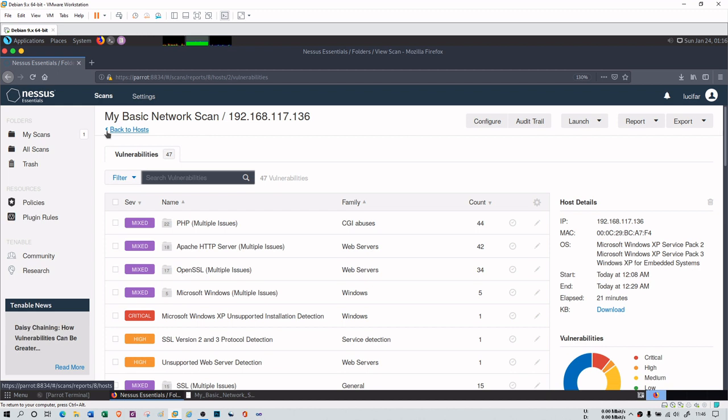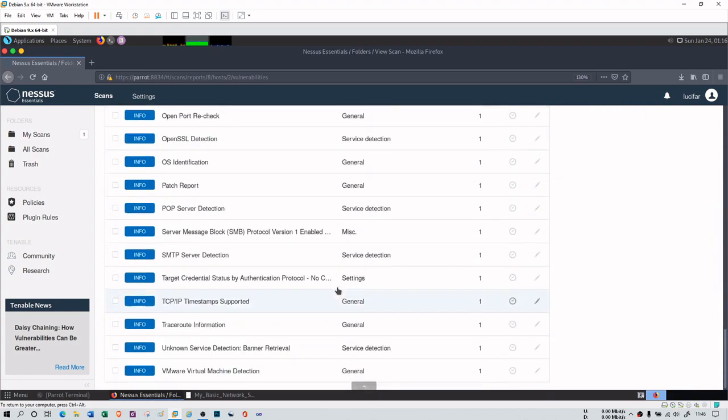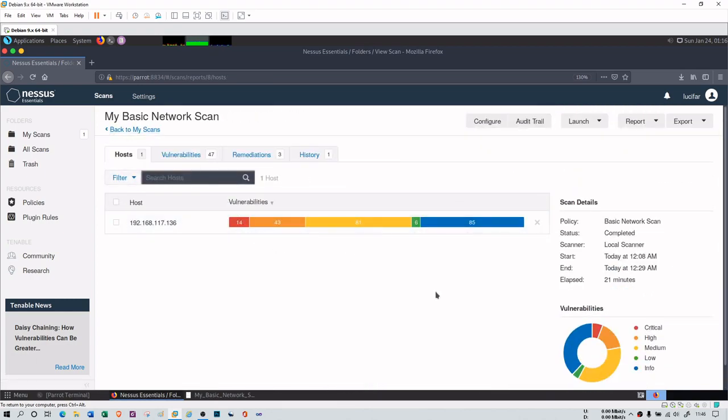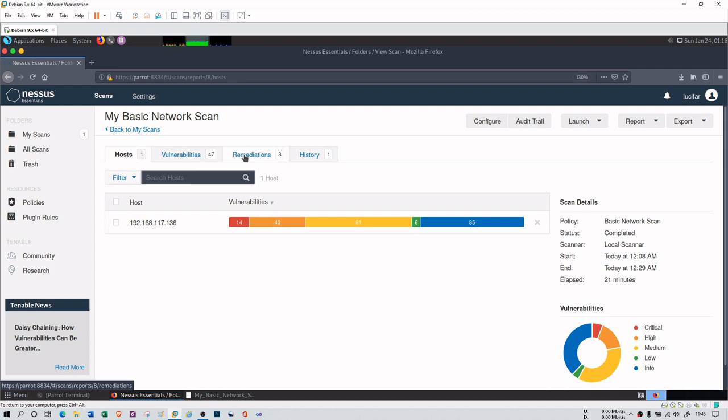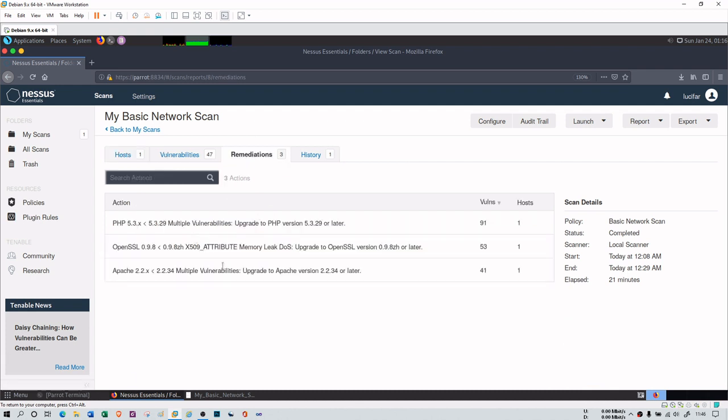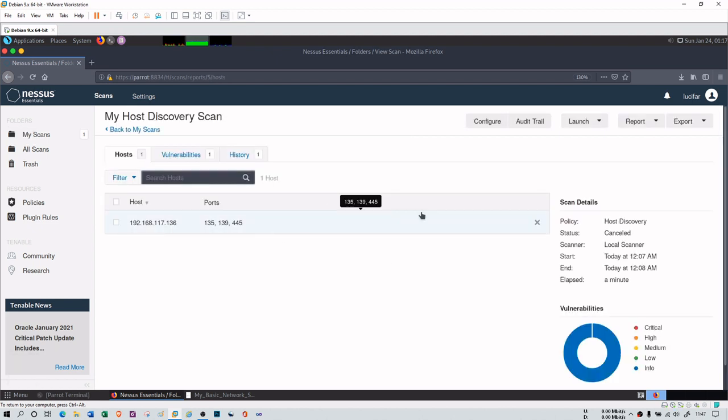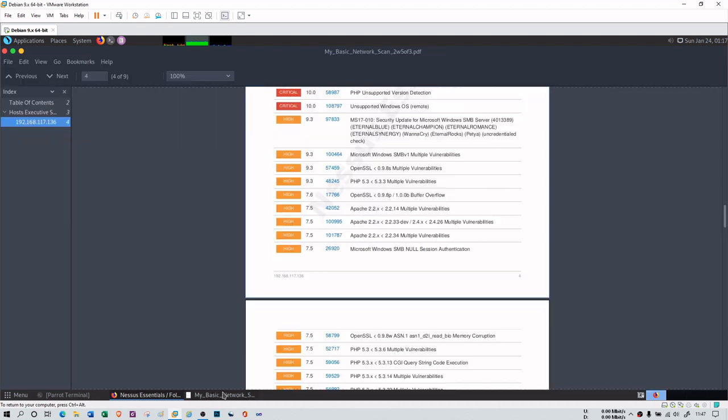In this way you can do the vulnerability scanning and there are many things you can do with Nessus Essential at least. You can see the overall information here. 14 critical, 43 high, 81 medium, 6 low, and then 85 is information only. You can go for remediations. These are the high-end vulnerabilities. You can also go for this report here. You can extract it to PDF, HTML, or CSV just like this.